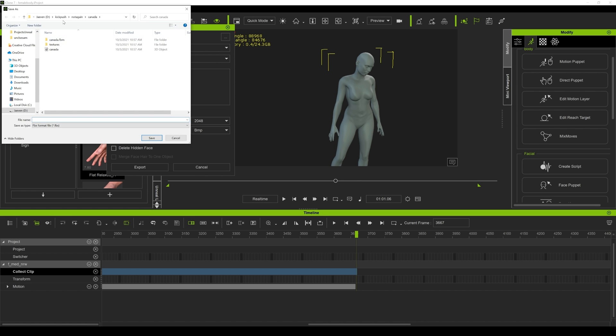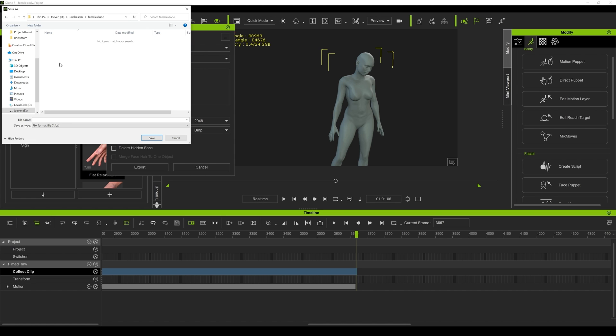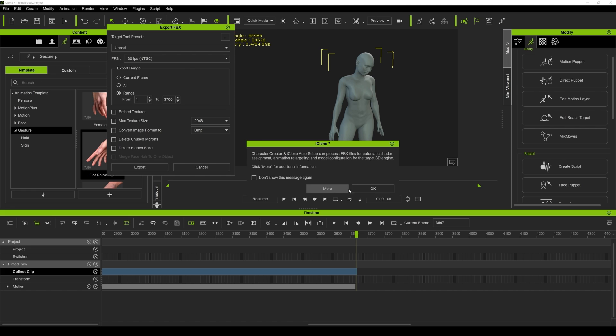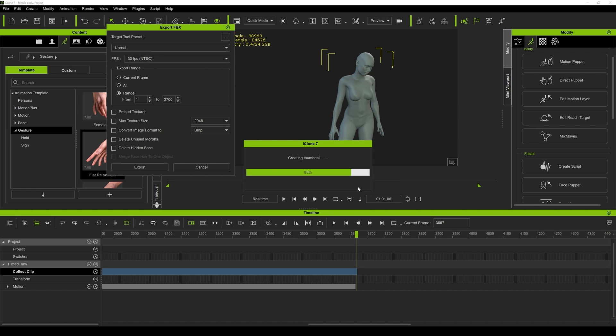I'm going to export this female iClone and we'll name her Elizabeth or something. Save, okay.